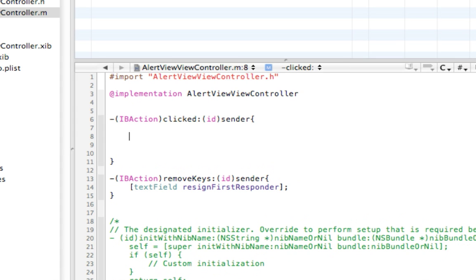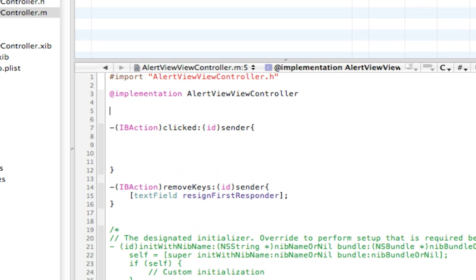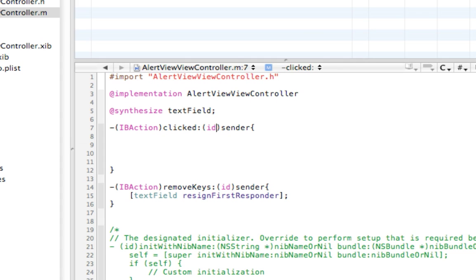And then up here, when someone clicks the button, we want to launch a UI view. Oh, I forgot. We need to synthesize a text field. So now the text field's been synthesized.